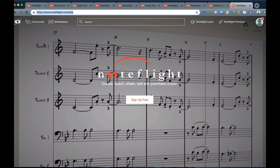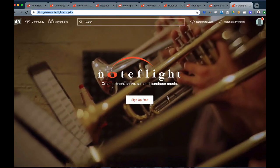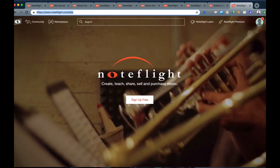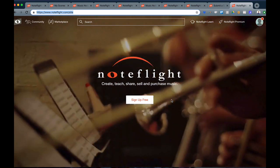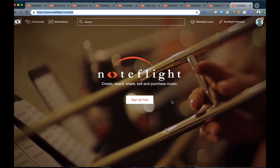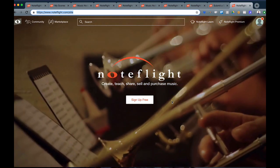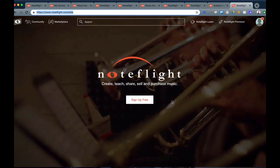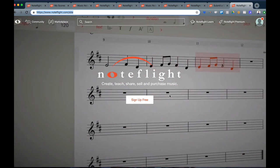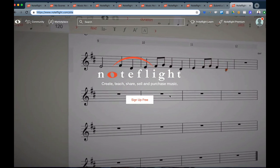No matter if you're using NoteFlight to create, teach, share, sell, or purchase music, we're so glad you're a part of our site, and we look forward to many happy years of music making with you. Thank you.